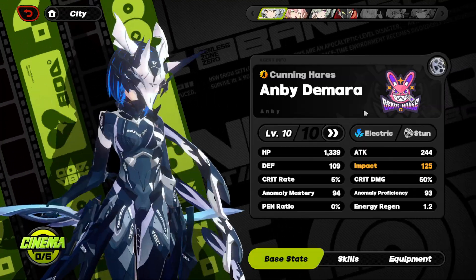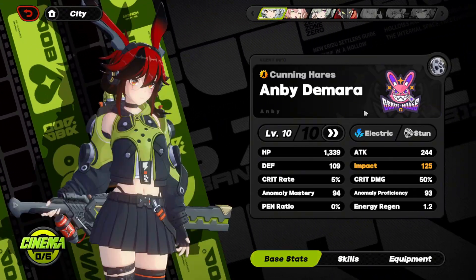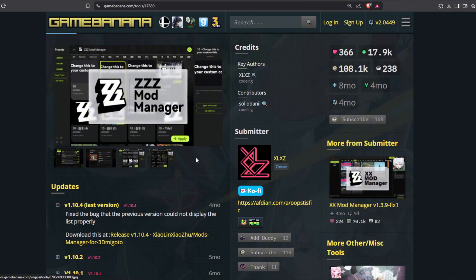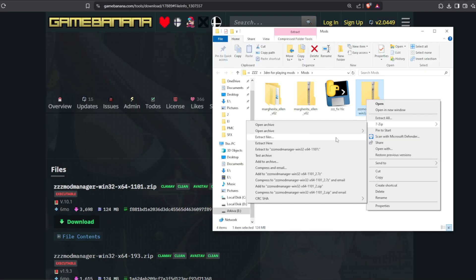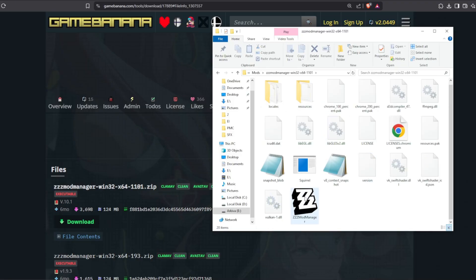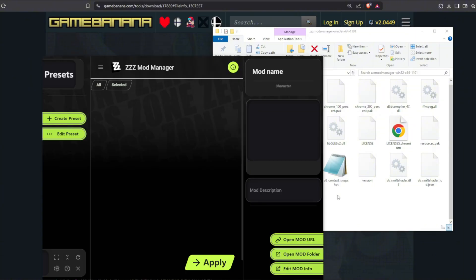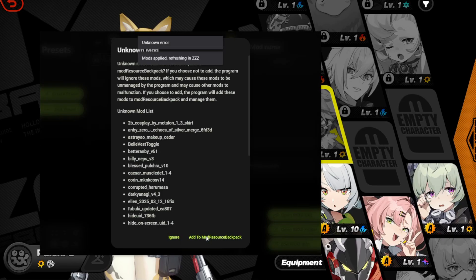But if you wish to add multiple skins and swap them easily, you can download a mod manager — it's a mod to manage your mods. Download it in the mod folder, extract it, open it, and double click the ZZZ icon. It'll ask you about your language, where your mod folder is, etc. Shouldn't really take that long to set up, maybe like two minutes.